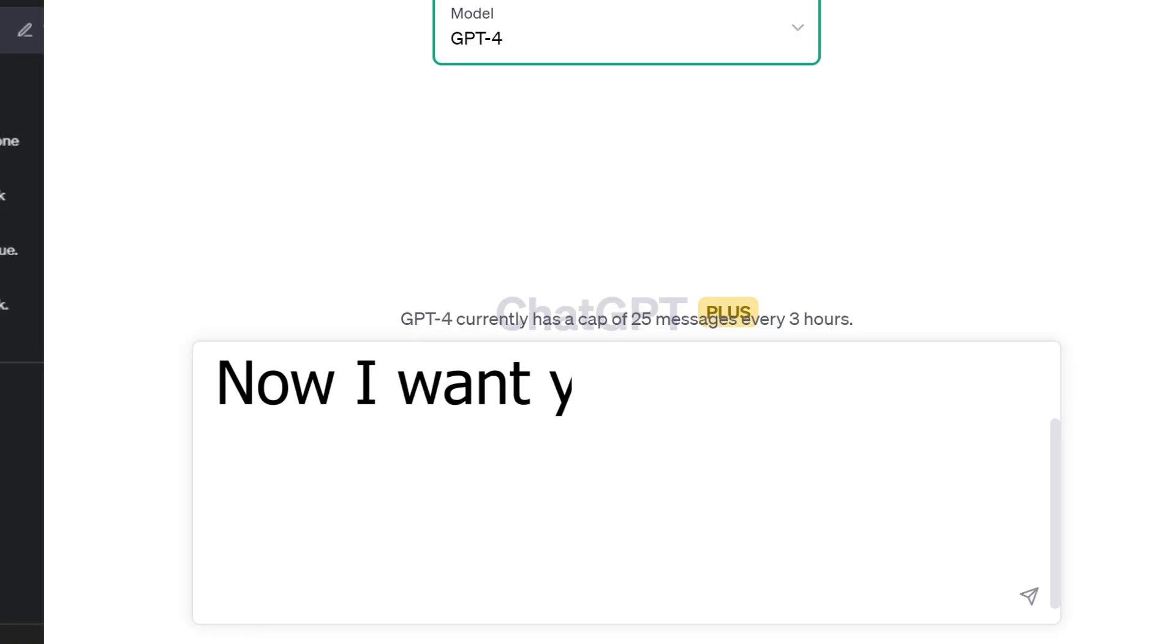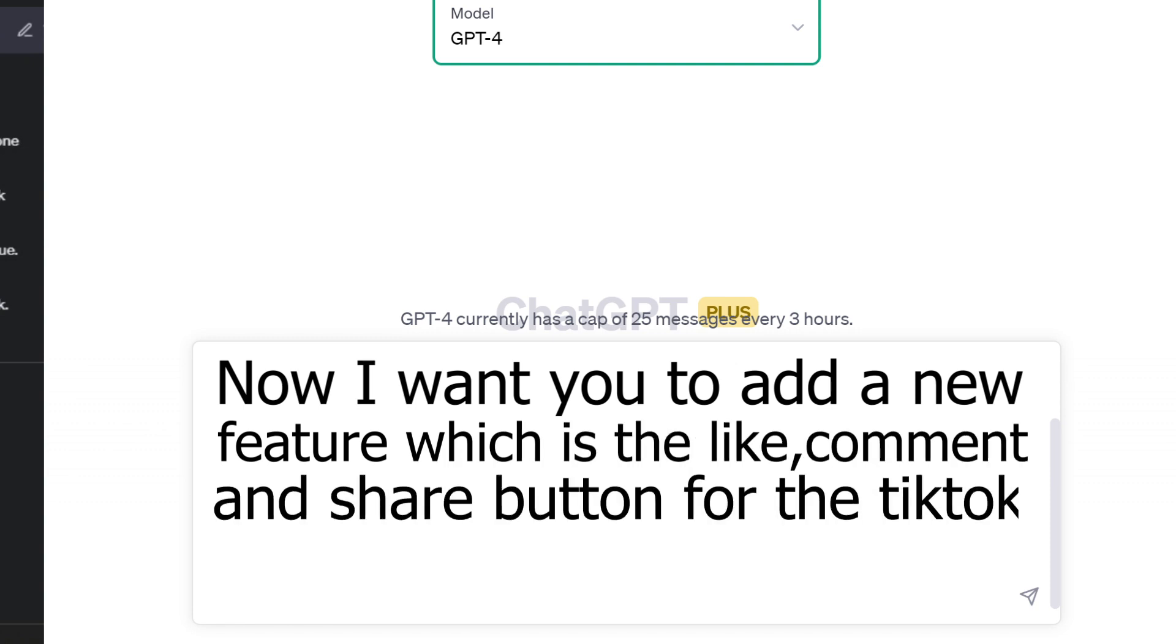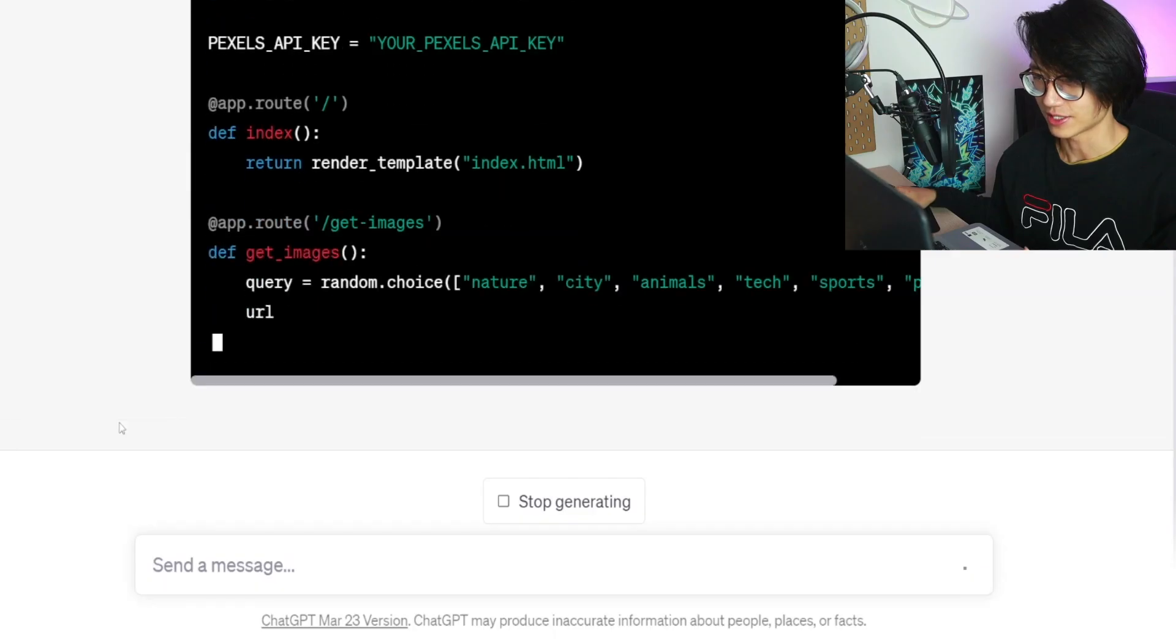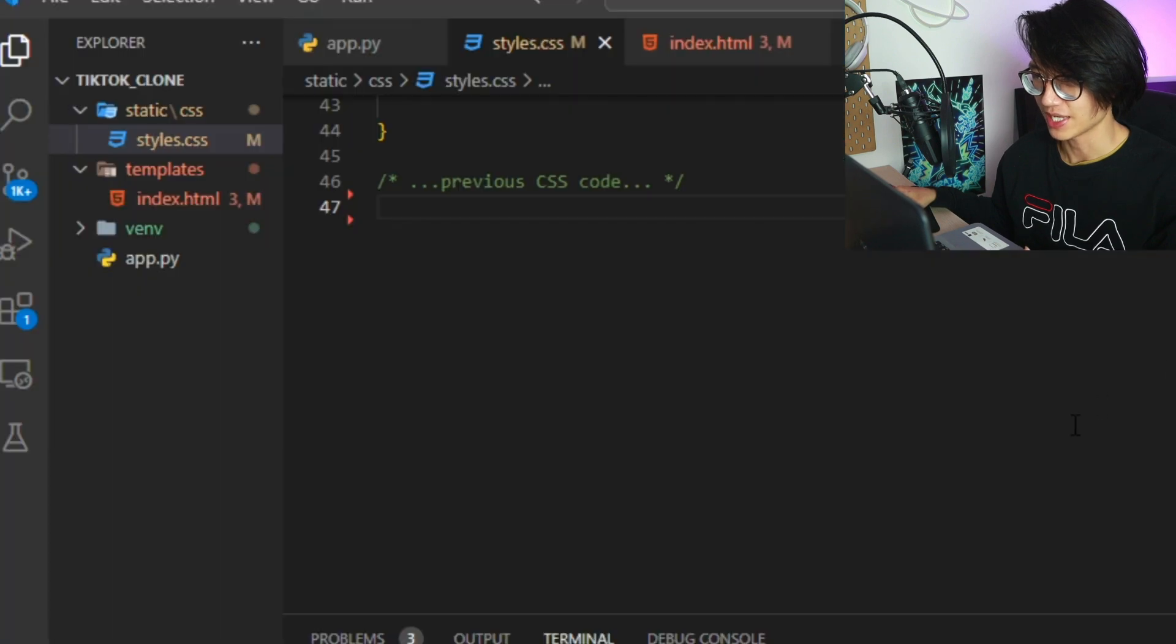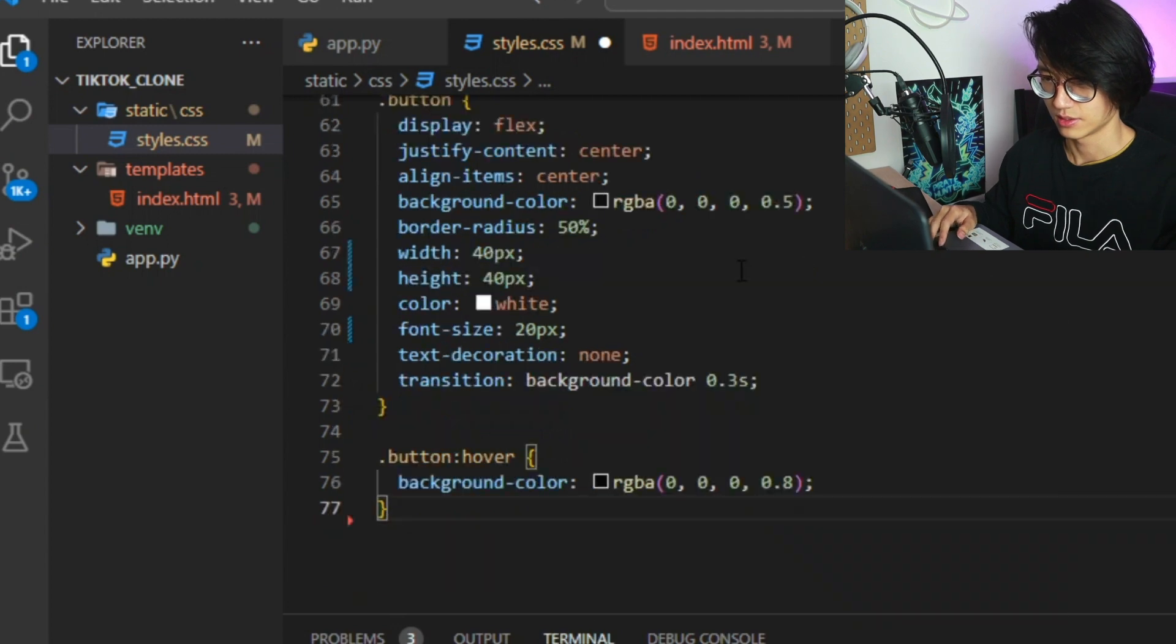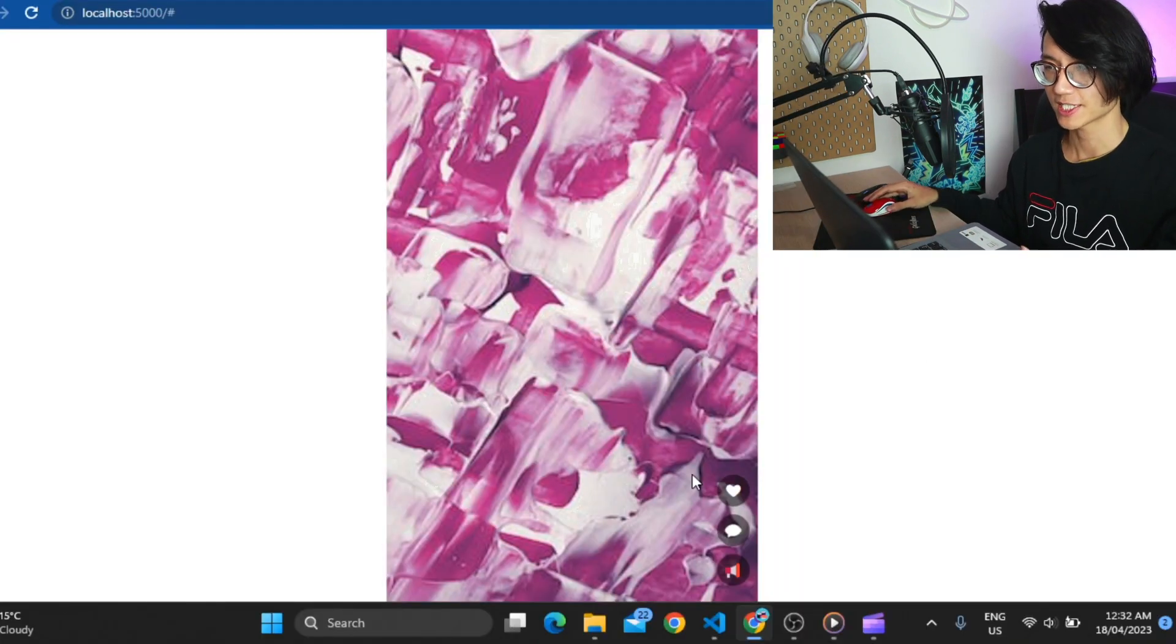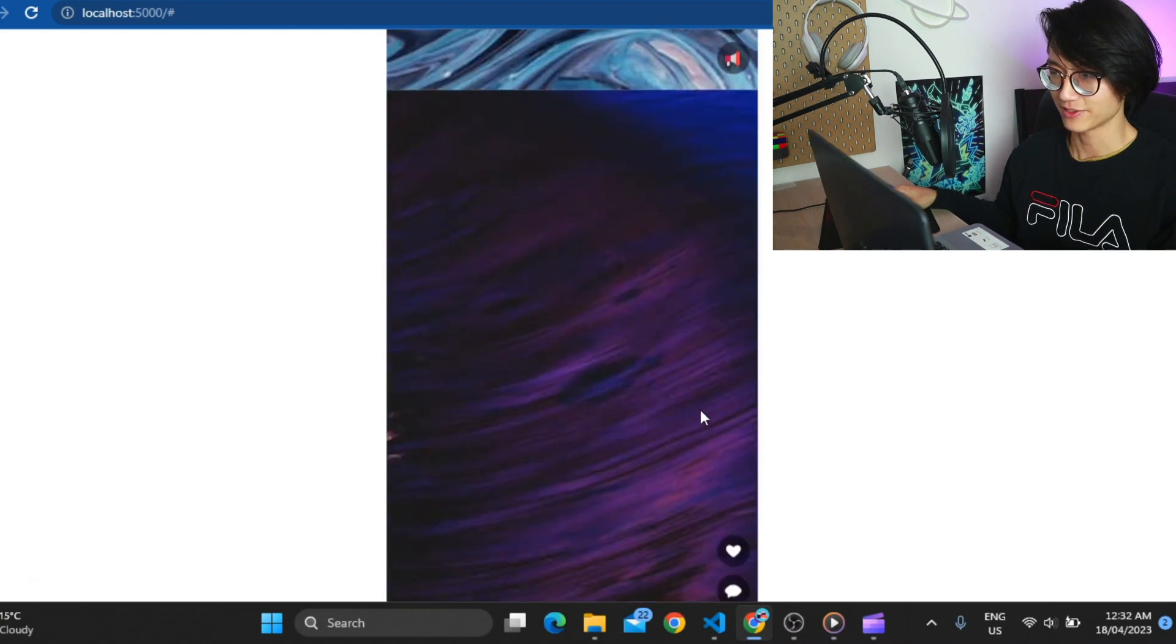Now I want you to add a new feature which is the like, comment and share button for the TikTok clone. How should I do that? So we have all this code. We just need to copy and add it to my previous code. Okay right now let's refresh it.